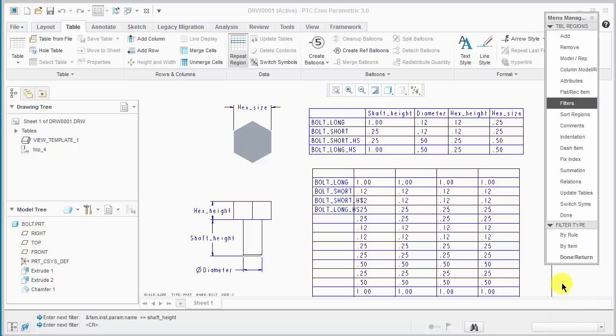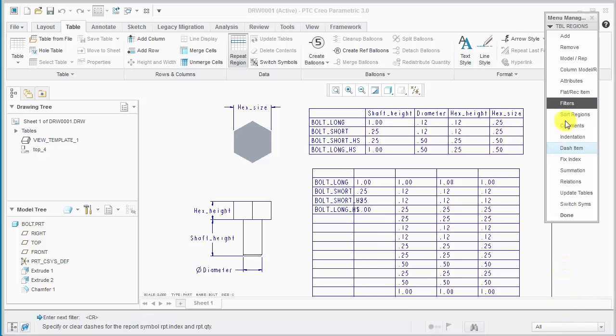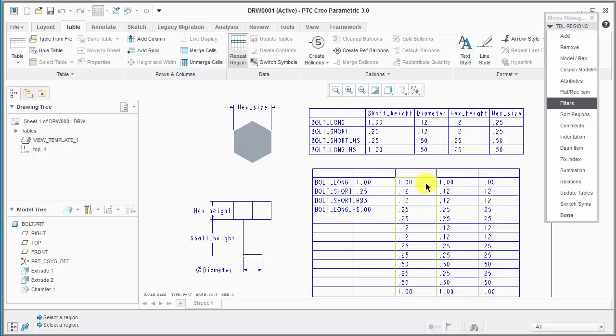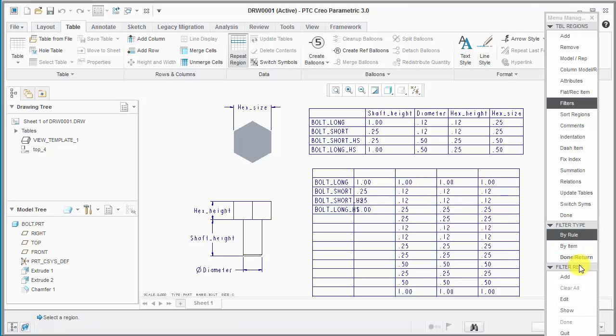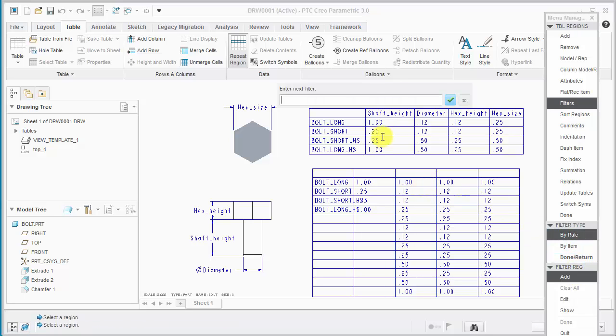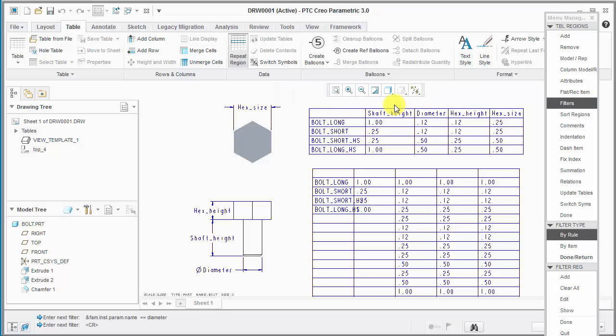And then we'll say done because we have to move on to the next region. So we're going to have to say filters again, pick the region, add, and just keep repeating the process. So this one's going to be diameter.